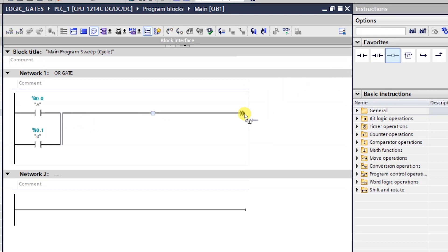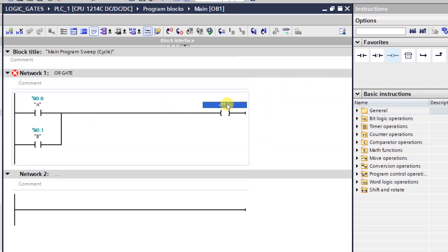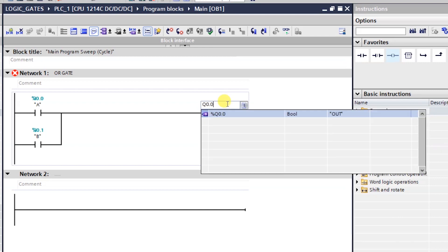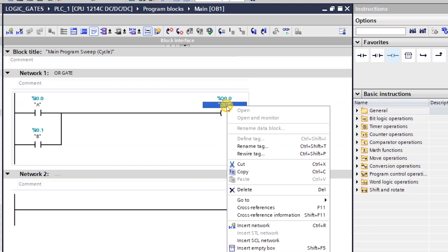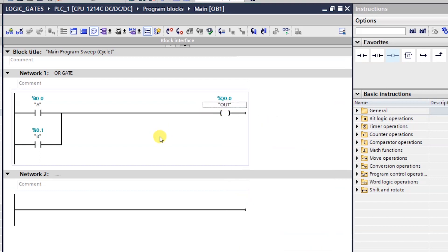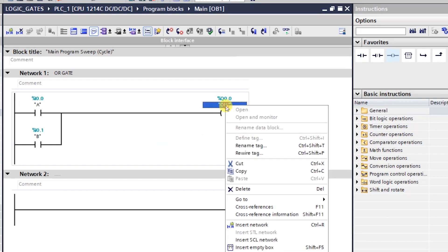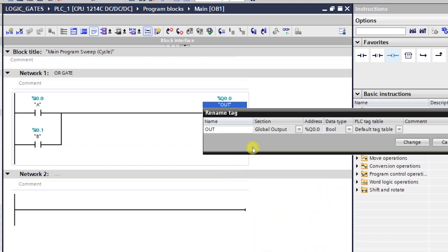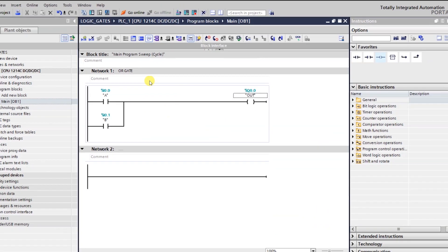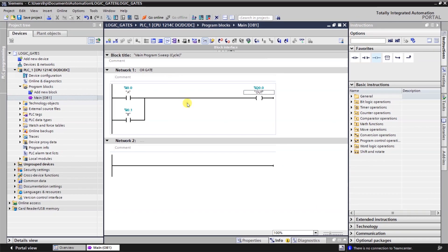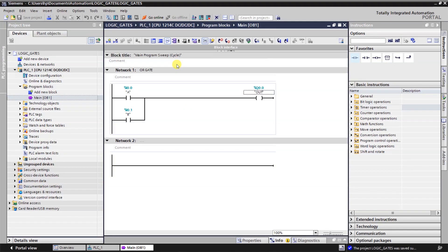So I will take a coil and named it Q 0.0. And the name of this output will be OUT. And you can change it any time by right clicking it here. And rename tag like this. So I don't want to change it right now. So let's download this logic into the PLC.